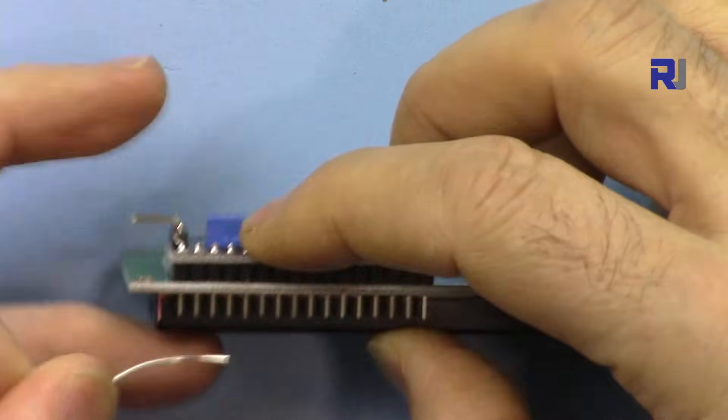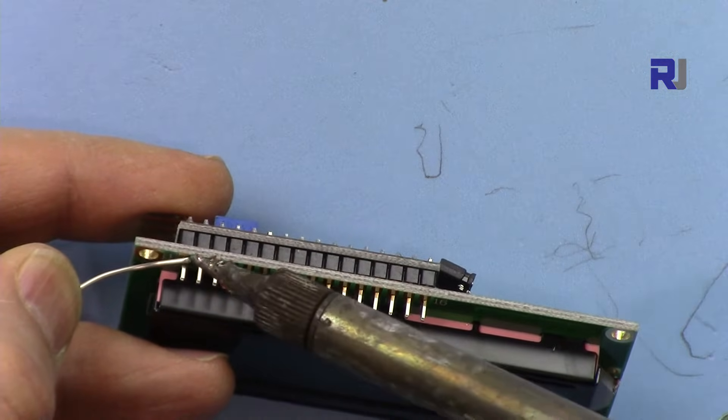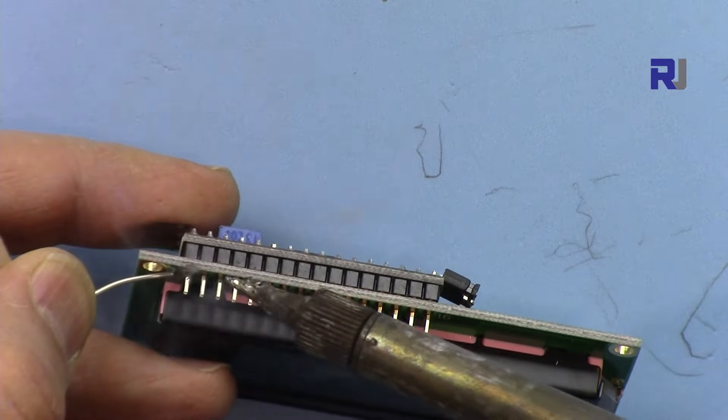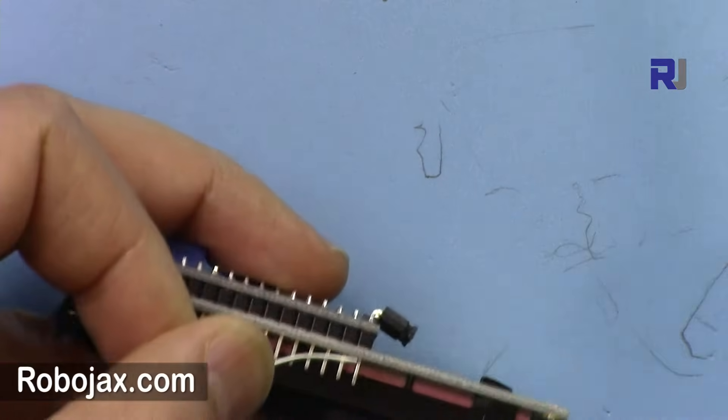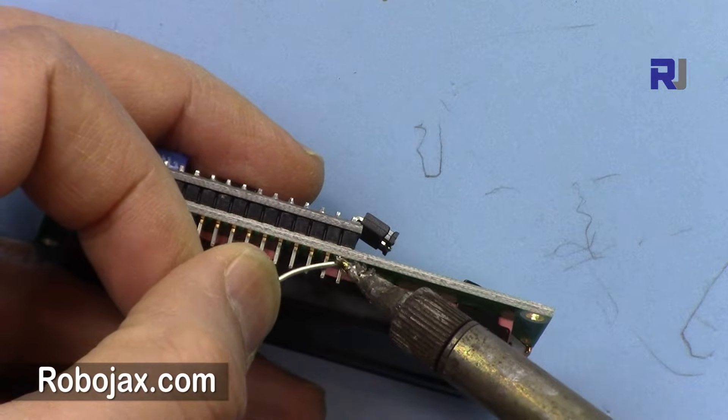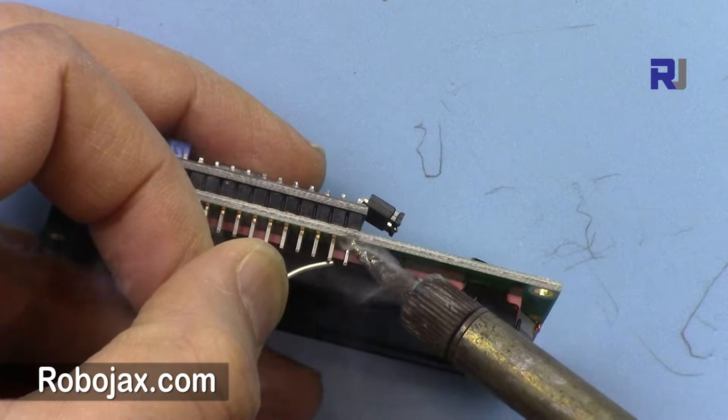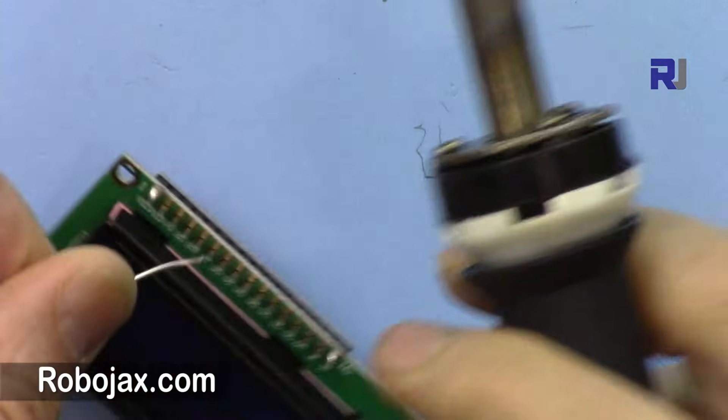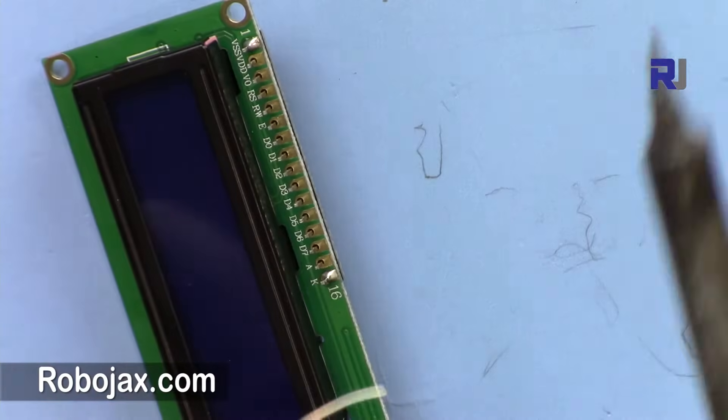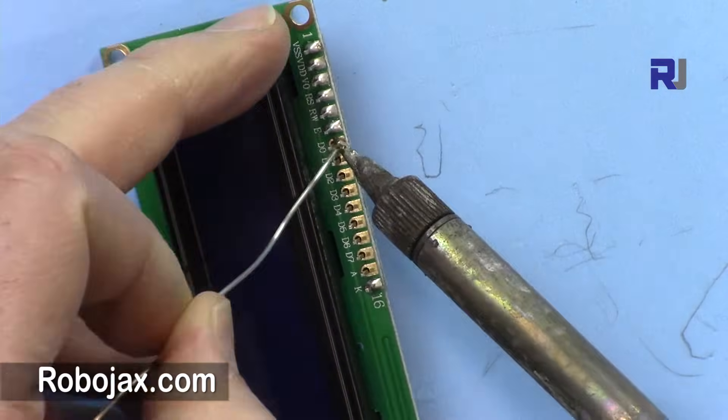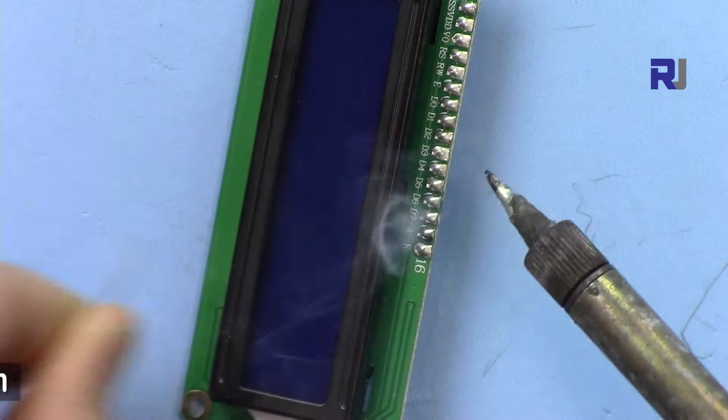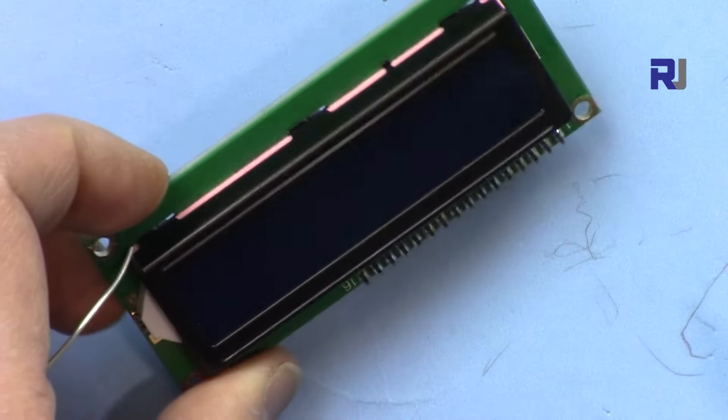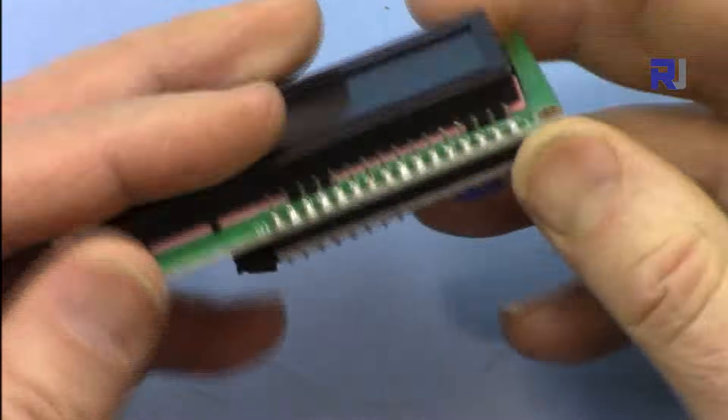So I want to make sure that this is inserted fully and then just apply some solder here. So that pin is done, I will apply also at the end. Now the rest will be very easy. So now this has been soldered.